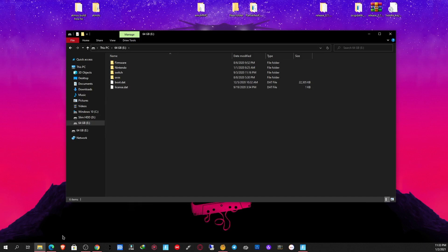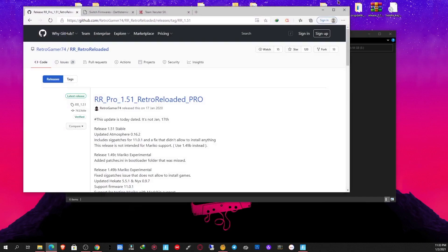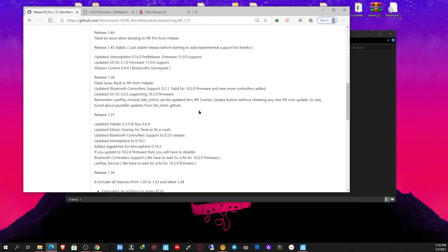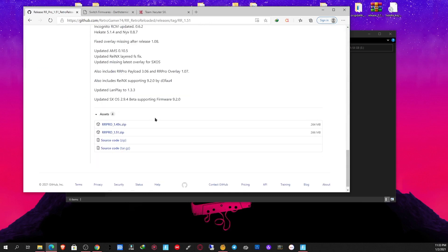The SD card should look something like this. I'm going to navigate to this site and download Retro Reloaded. This is not the only custom firmware you can use, but this is the simplest way to go about doing it — that's why I'm using this custom firmware pack. You can compile the files manually if you know how to compile Atmosphere firmware, but for beginners, this is the best way to go about doing it.